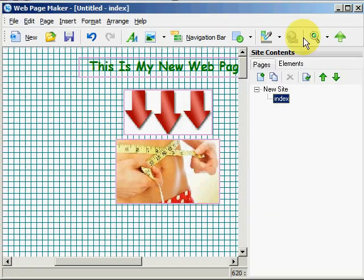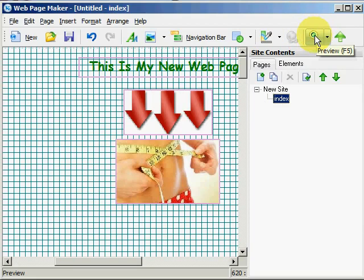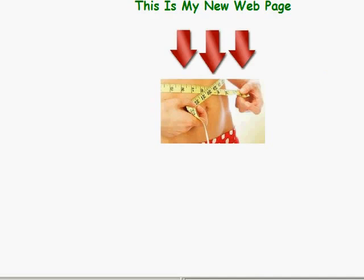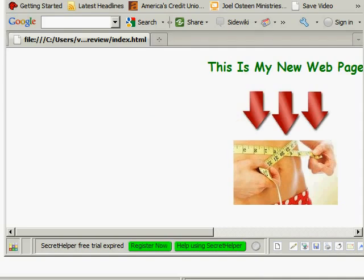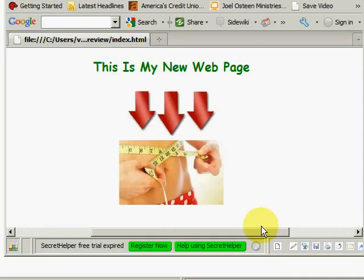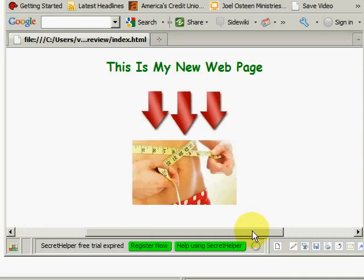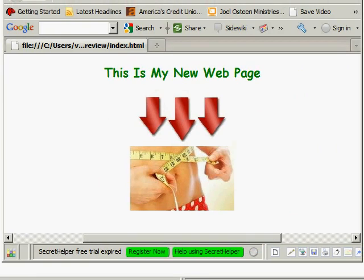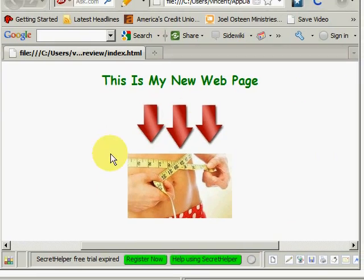And I want to preview it in the browser. And now you can see that everything is aligned to the center and my page is centered when people are looking at it on the web.